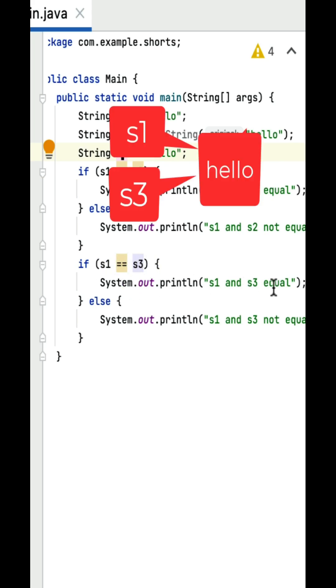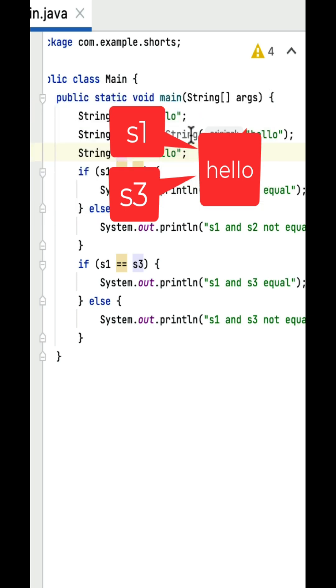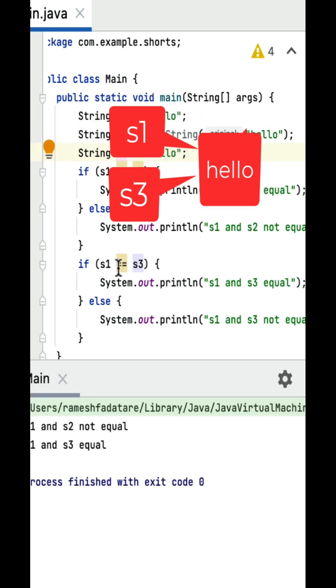For example, if I run this program. So this equals equals operator is used to compare two references that are pointing to the same string literal in the constant pool.